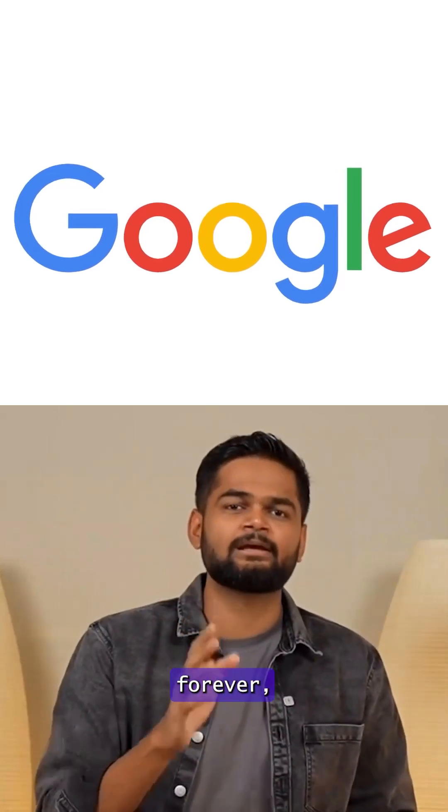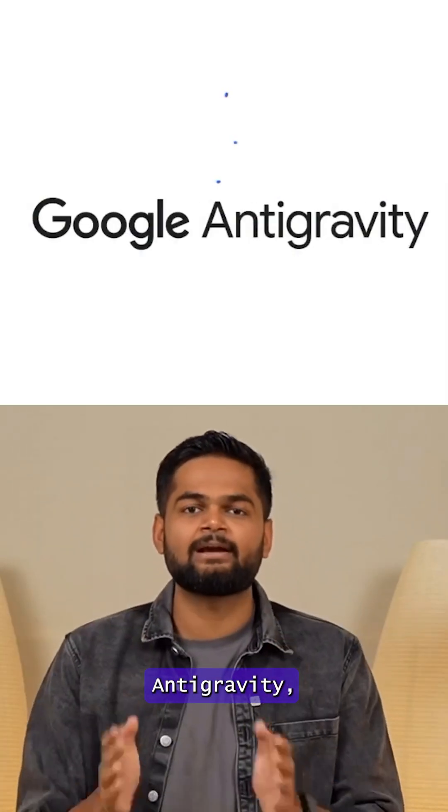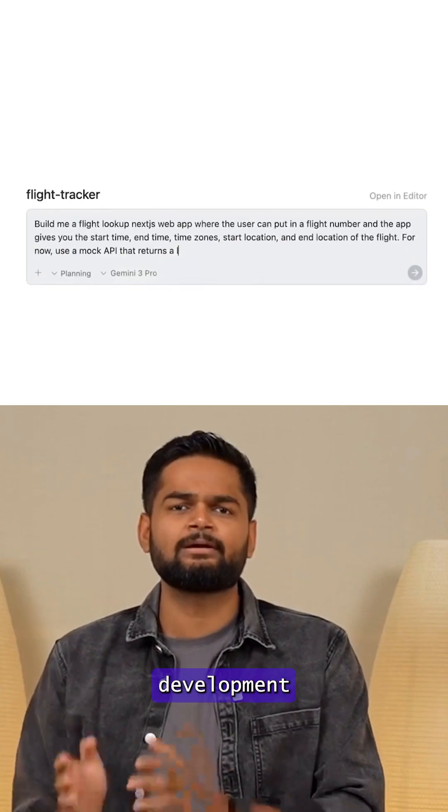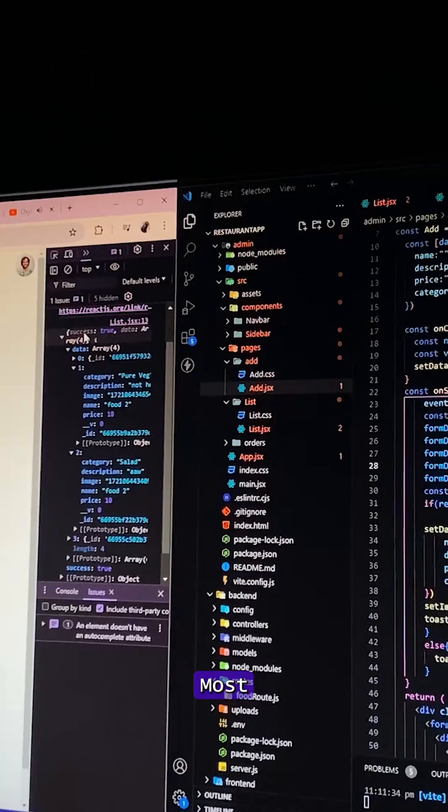Google may have just changed how software is built forever and almost nobody is talking about it. Google just launched Antigravity, a new agentic development platform, and it's unlike anything we've seen before.